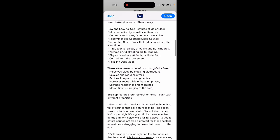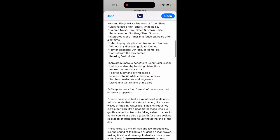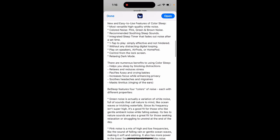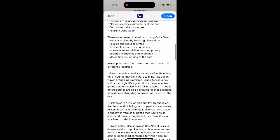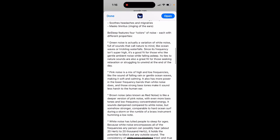This sleep app features four colors of noise, each with different properties. Green noise is actually a variation of white noise full of sounds that call nature to mind.